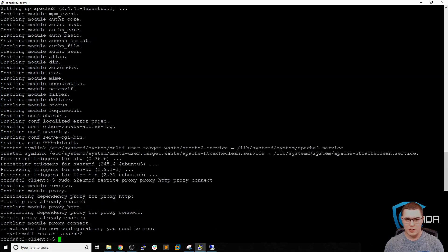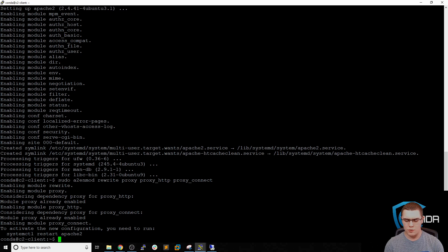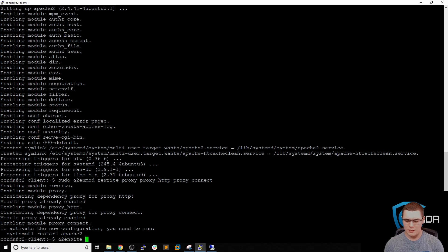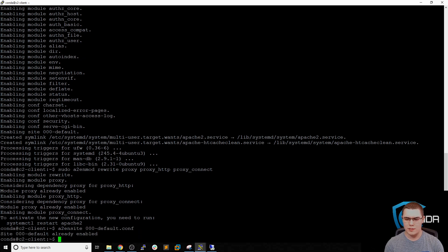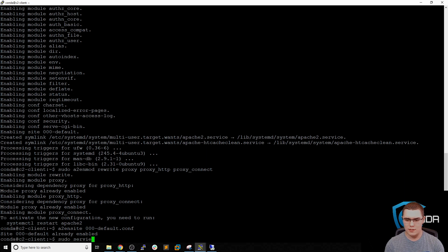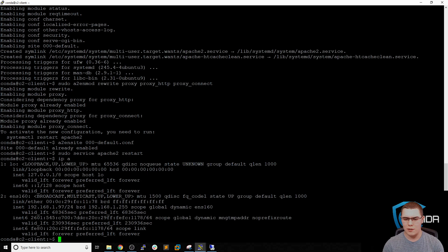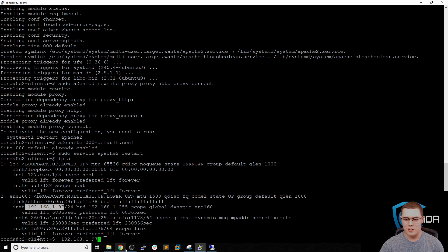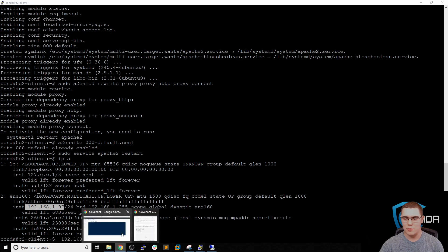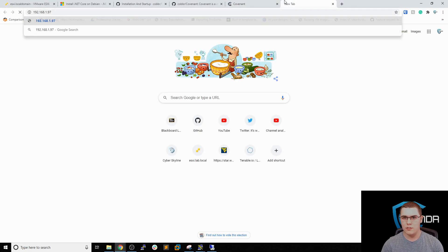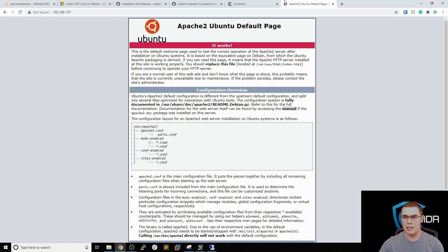So let's just do sudo a2enmod for Apache 2 enable modules. And we're going to do rewrite, proxy, proxy_http, and we also need to do proxy_connect. So these modules will be enabled. Perfect. So now we just have to restart Apache. But first let's actually enable the default site. So we'll do a2ensite, and then 000-default.conf. Perfect. And then we'll do sudo service apache2 restart. Now hopefully if we browse to this IP now, we should be able to at least hit the default Apache landing page.